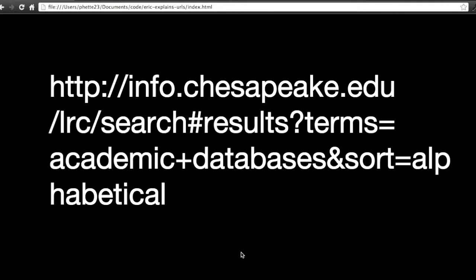I'm going to explain URLs, Uniform Resource Locators, which are sort of like the web's equivalent of a street address. They represent a site, a single page, and a piece of a site. We're going to go through all the pieces of this rather complex URL and figure out what they are.